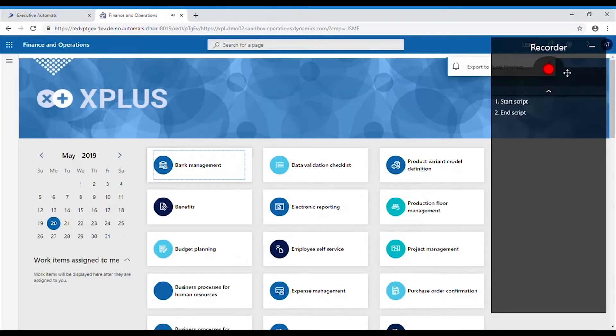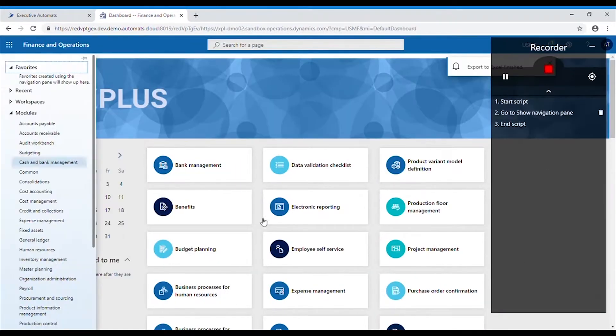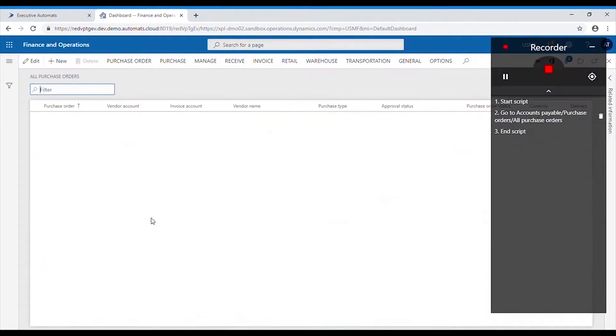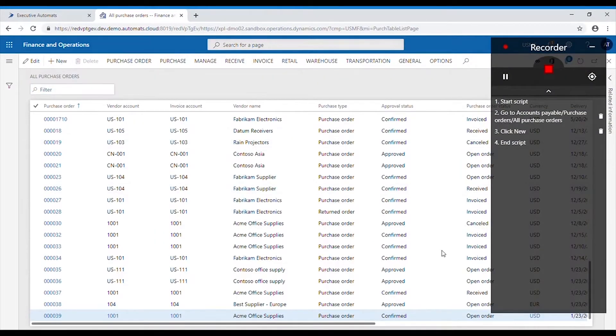Hit record and let's start going through the process. Go to accounts payable, all purchase orders, and then create a new one.